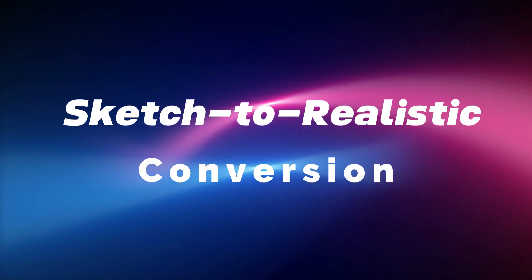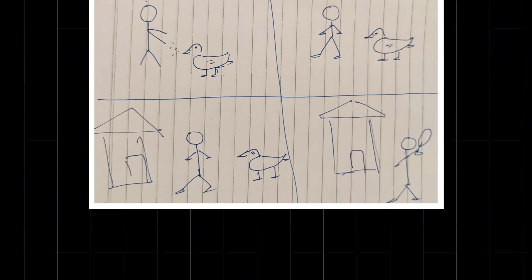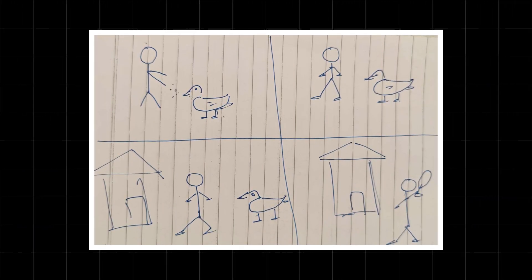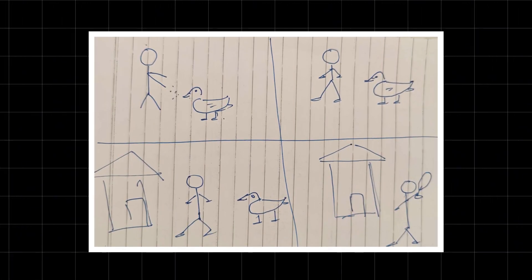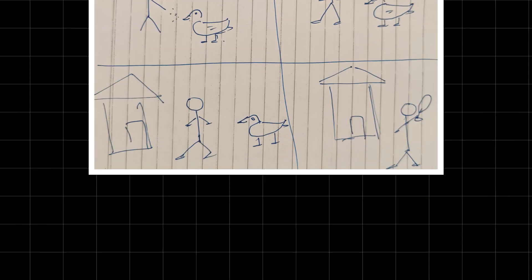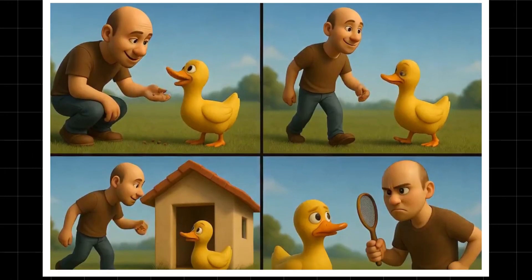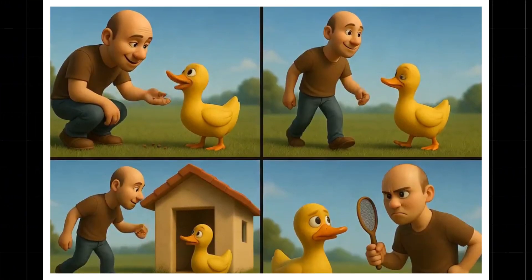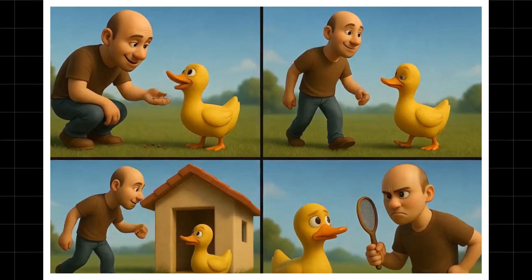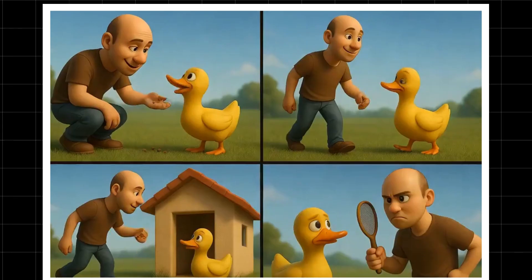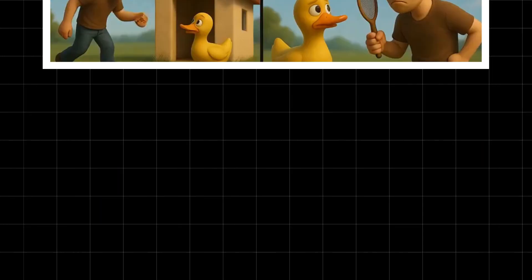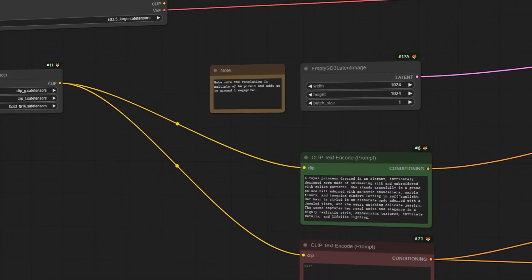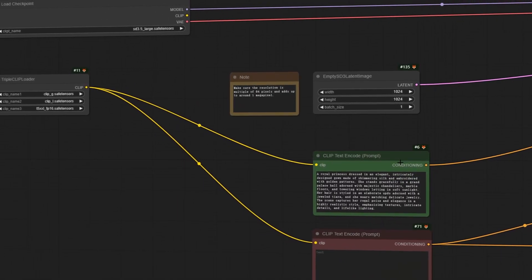Sketch to realistic conversion: upload a hand-drawn sketch, and GPT-4o will generate a realistic, high-quality image based on it. However, its accuracy isn't yet as precise as ComfyUI, which offers more control — though ComfyUI has a much steeper learning curve.